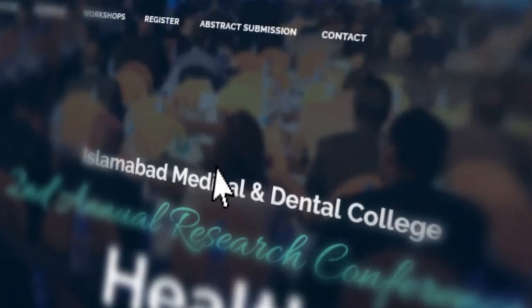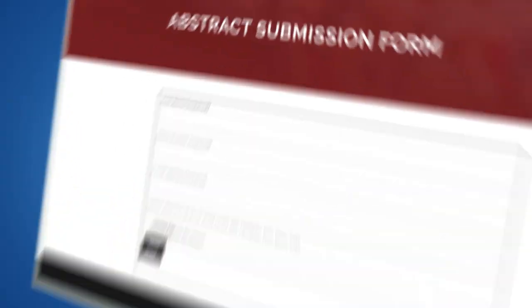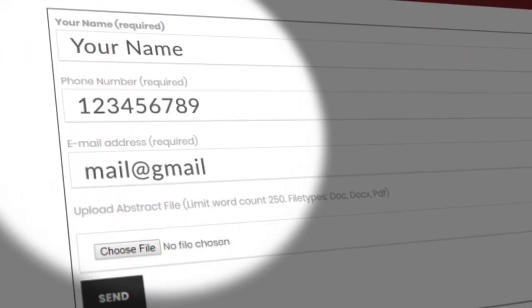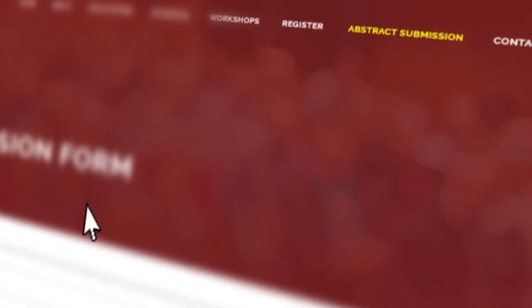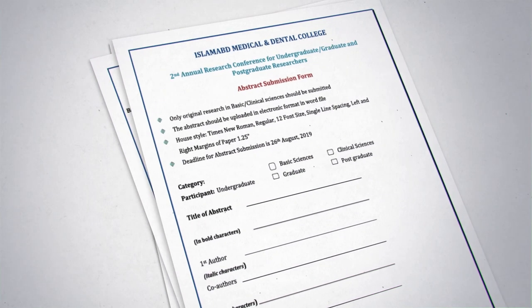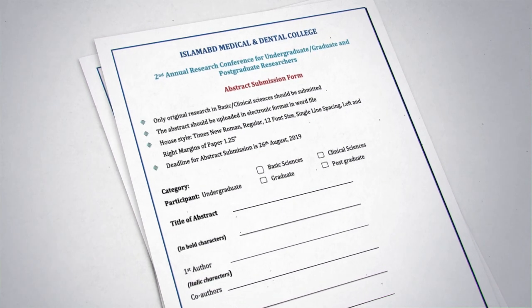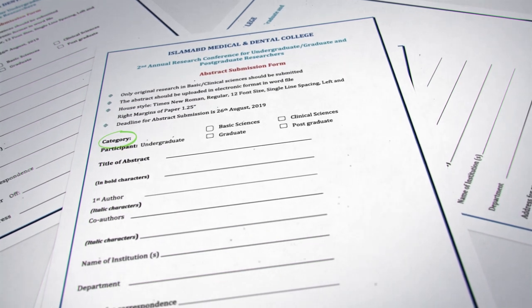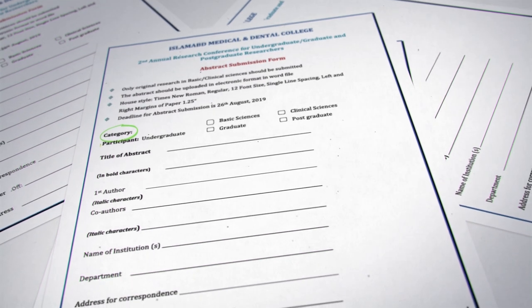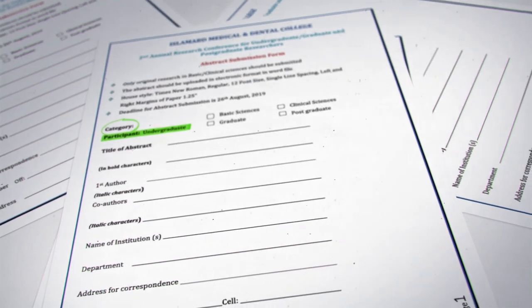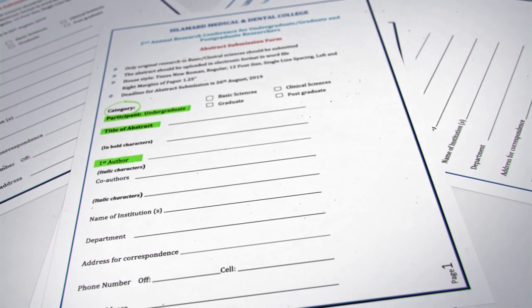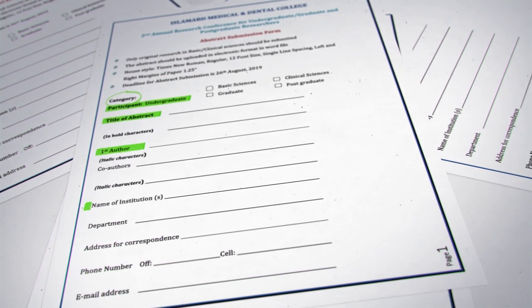Now click the abstract submission and fill in your name, your contact details, and your email address. Download the abstract submission form and mark your relevant category and your level, followed by the title of the abstract, the author's details, and the institute.